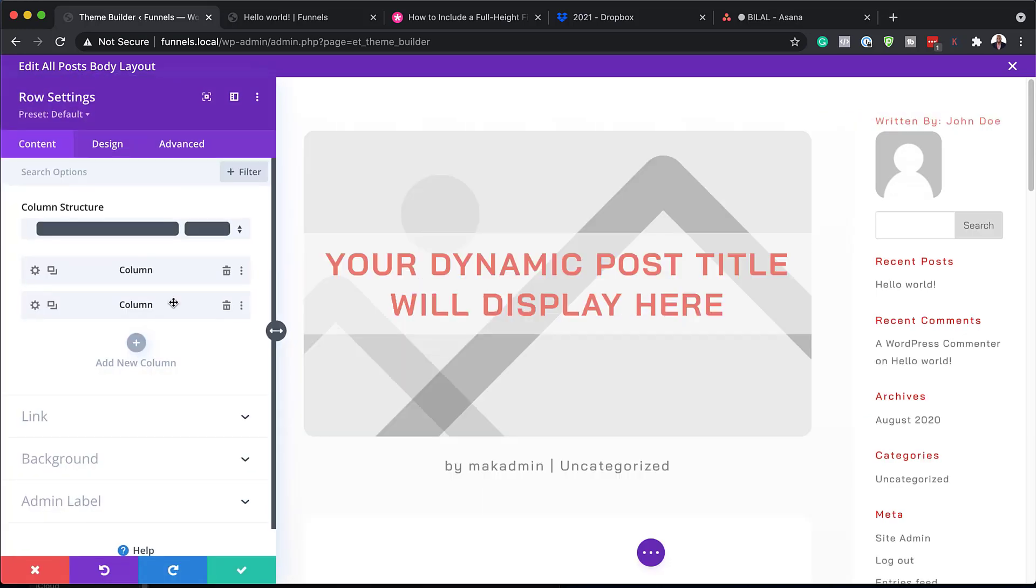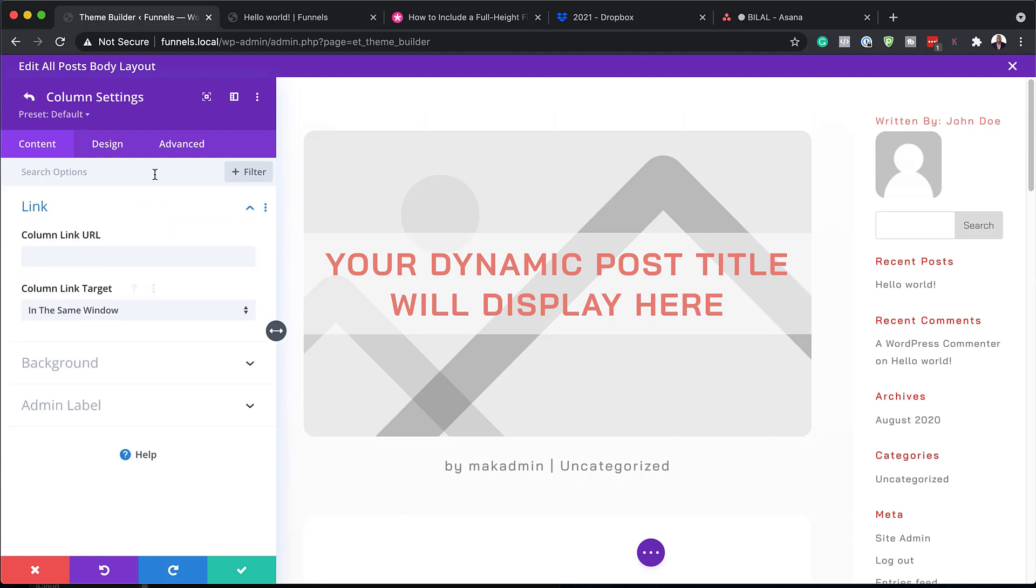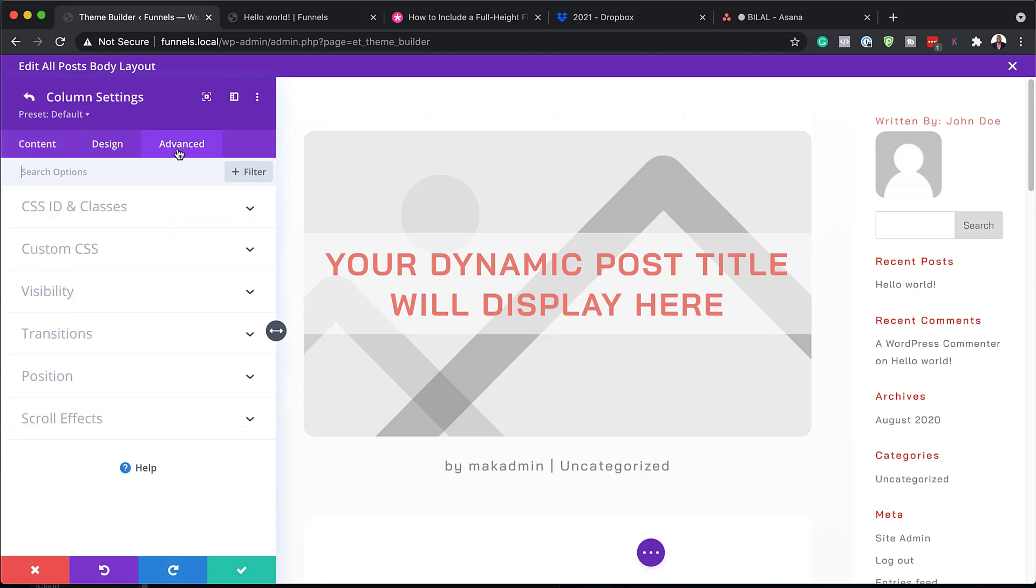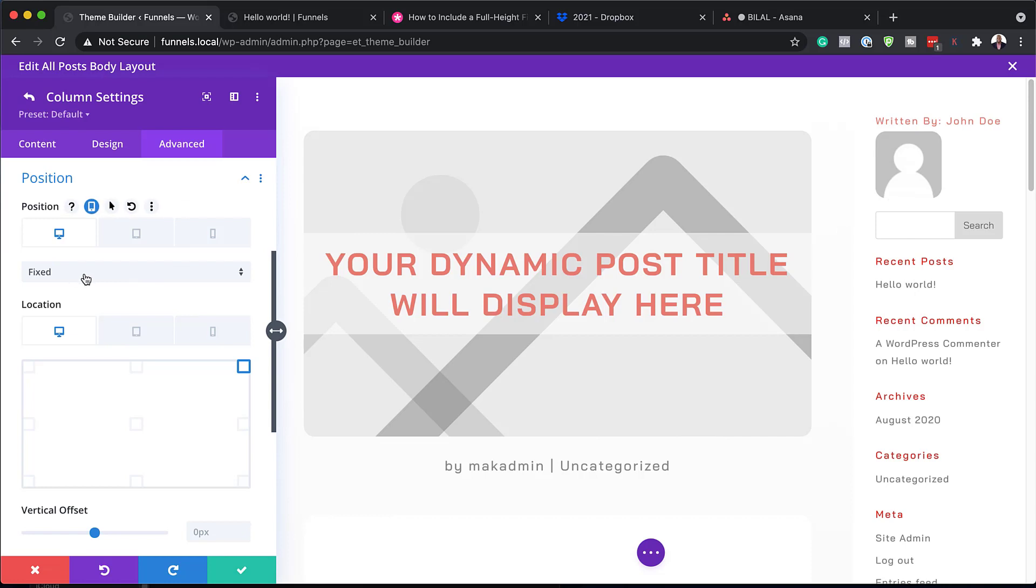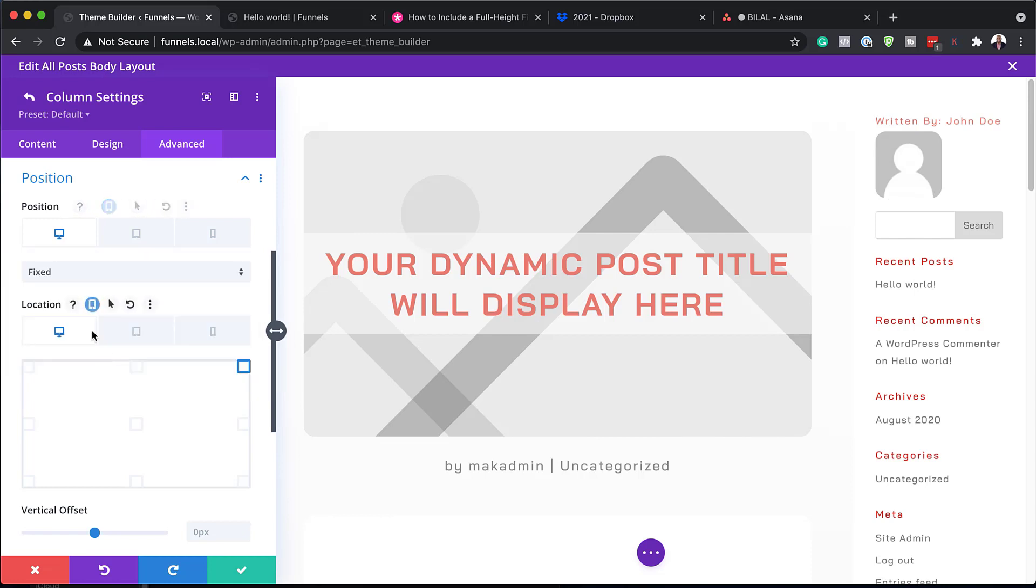Now, you may be wondering how this column here is fixed. So I'm just going to go into the second column here, click on advanced. Then I want to come over here to position. So the main thing here is this is fixed. Okay. So this is where it's fixed and that is why it's staying in position. Okay.